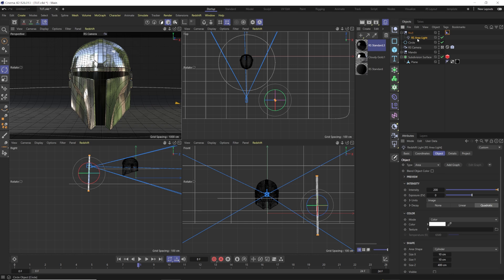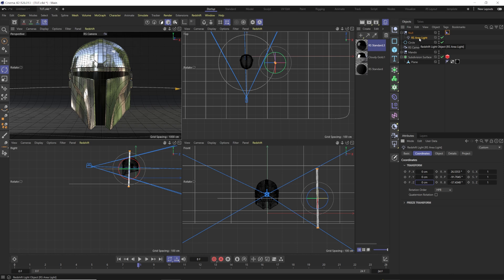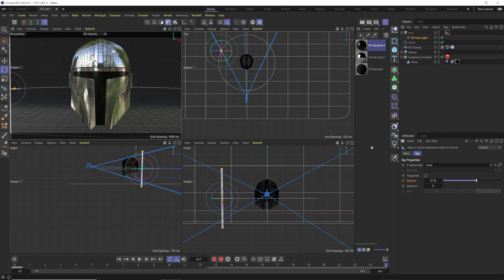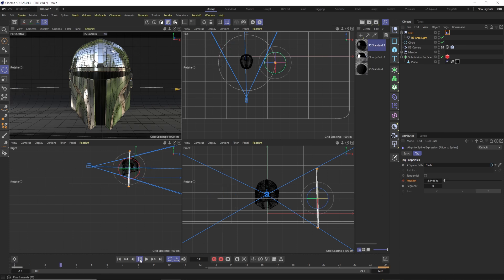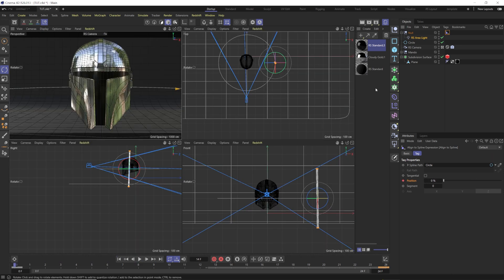Take the light and put it inside the null. Go into the light and zero out the coordinates — set position to 0, 0, 0. The reason for doing this rather than aligning the light directly to the path is that now we can control the light freely along the path and still control its rotation and position with a vibrate tag. In the Align to Spline tag, go to frame zero, set a keyframe at 0, then go to frame 24 and slide the position up to about 55 so it's on the other side of the helmet. Keyframe that.